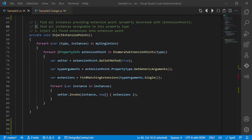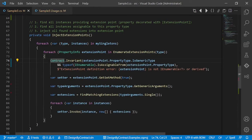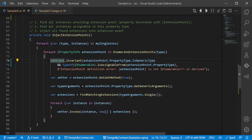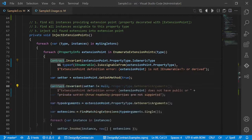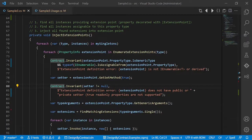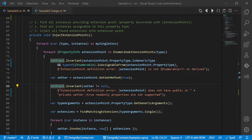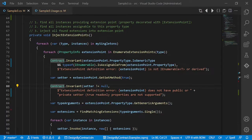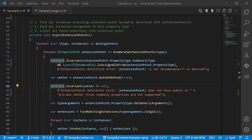But how could we express those decisions in the code? At least we could leave a comment. But there's a better way to do it. Let's use contracts again. Let's add a first contract which defines that an extension point has to have a return value of IEnumerable of T. Let's add another contract which defines that an extension point must have either a public setter or an explicit defined private setter. True read-only properties are not supported.